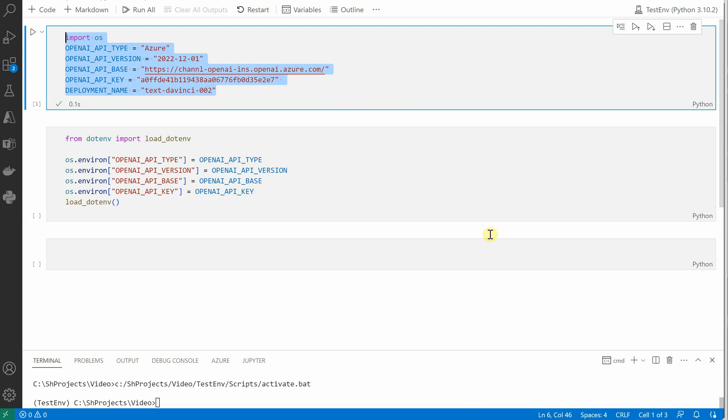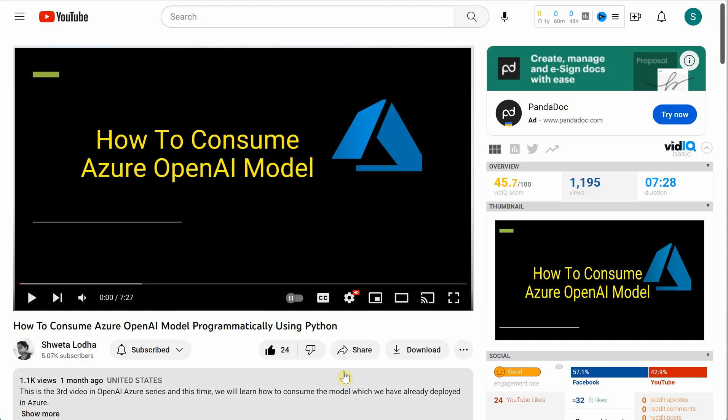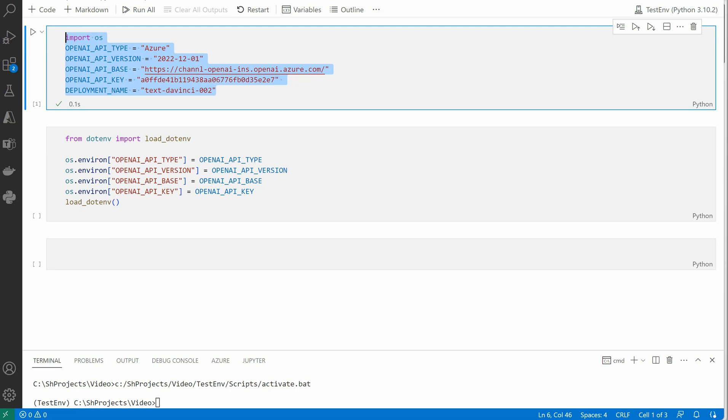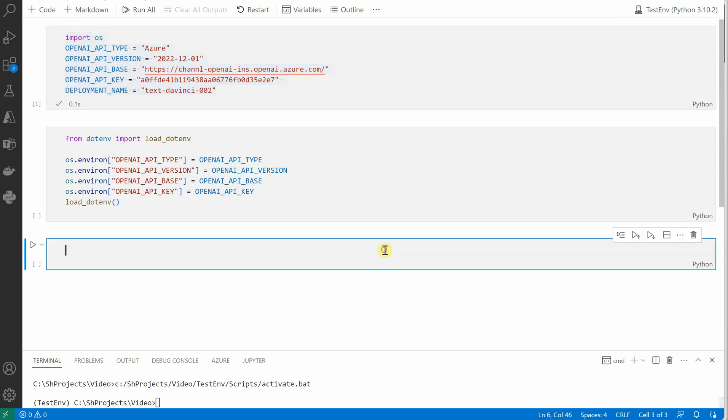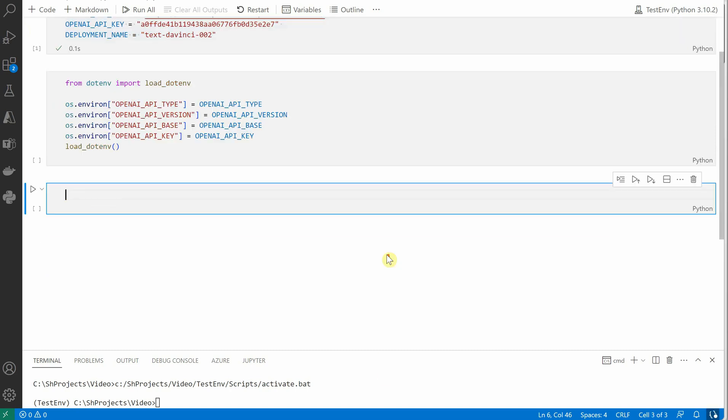If you're not sure where I am picking these from, I would recommend you to watch my previous video which is right here: How to Consume Azure OpenAI Model. In this I have explained every single parameter which you need to grab from Azure.